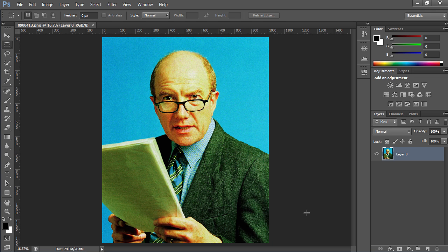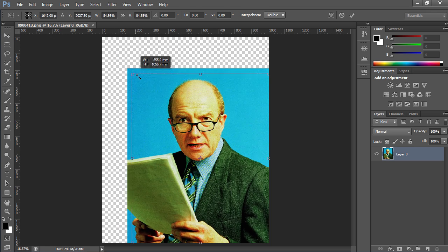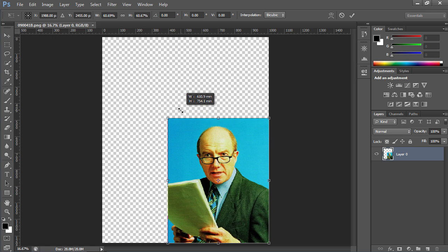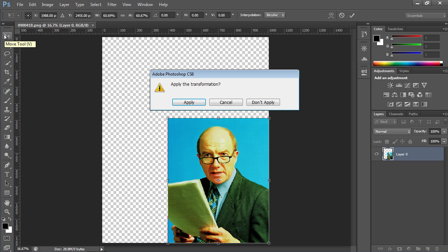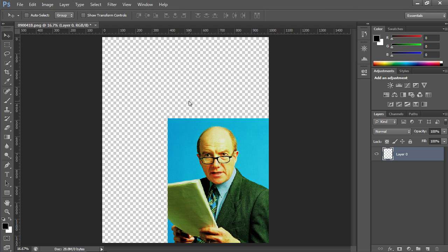Click on the Move Tool toolbar icon and move the corner marker of the bounding box while holding the left mouse button to transform the layer. Click on the Move Tool icon again and apply the layer transformation by clicking on the Apply button in the following window.